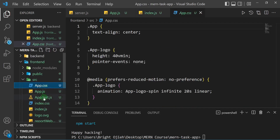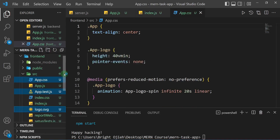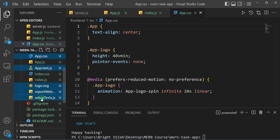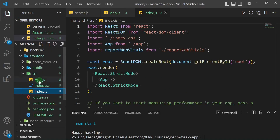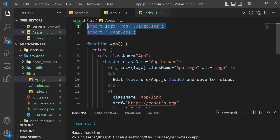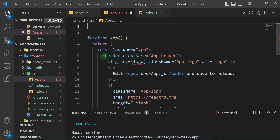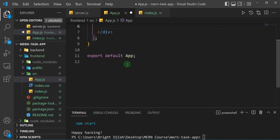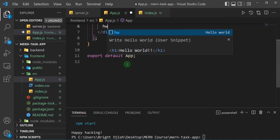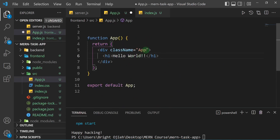I'm also not going to use the logo, reportWebVitals, or setupTests, so I'll delete them. When you delete them you also have to remove the places where they were referenced. In app.js I'll remove the app.css and logo imports, replace the content inside the div with a 'Hello World', and remove the class of 'app'.